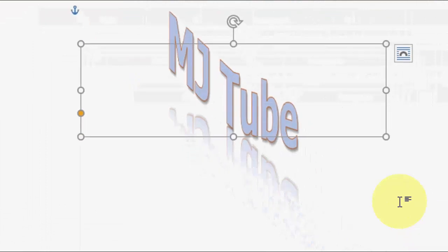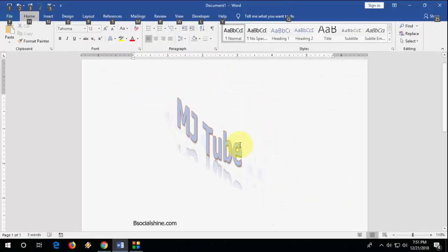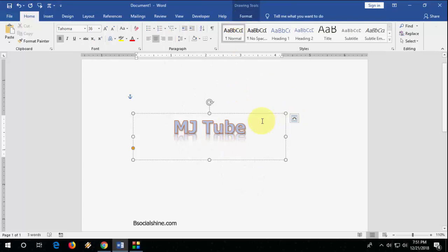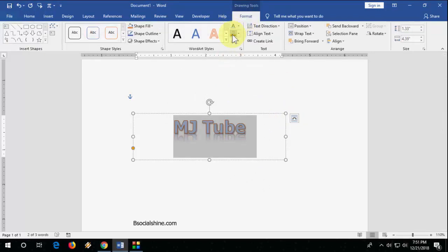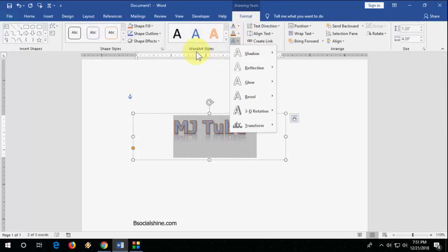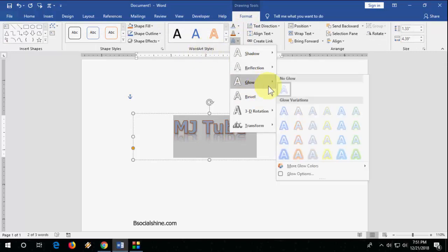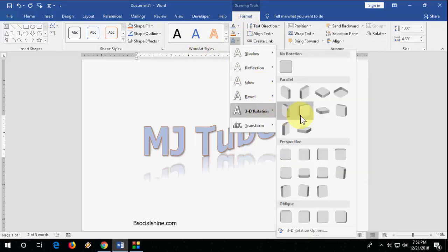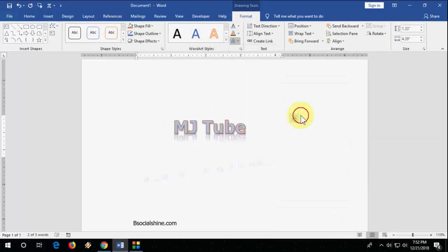So do some experiment by yourself by going to the Format section, and you will get a lot of things in the format. Here on the Word Style, you can choose glow, 3D, like this. Yeah, now it looks nice.